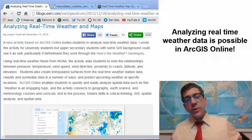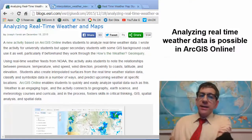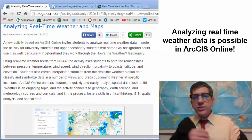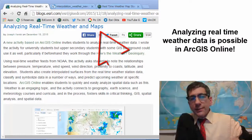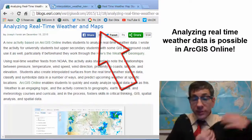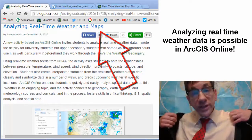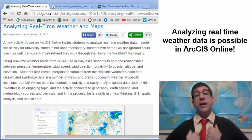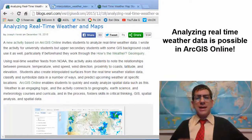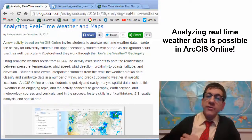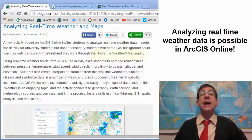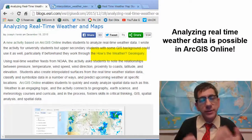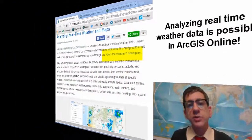A new activity based on ArcGIS Online invites students to analyze real-time weather data. I wrote this activity for university students, but upper-secondary students with some GIS background could use it as well, particularly if beforehand they work through the How's the Weather geo-inquiry to provide some key skills and geographic perspectives.